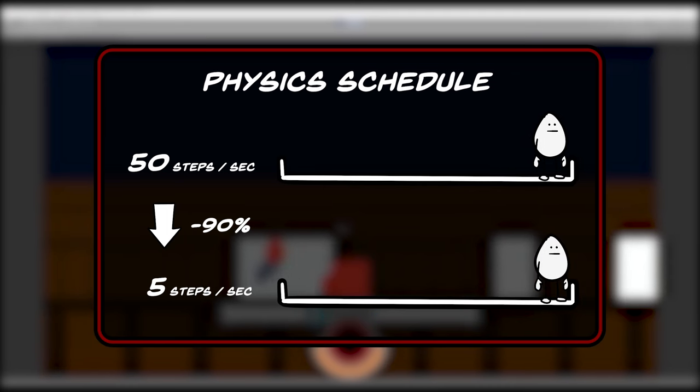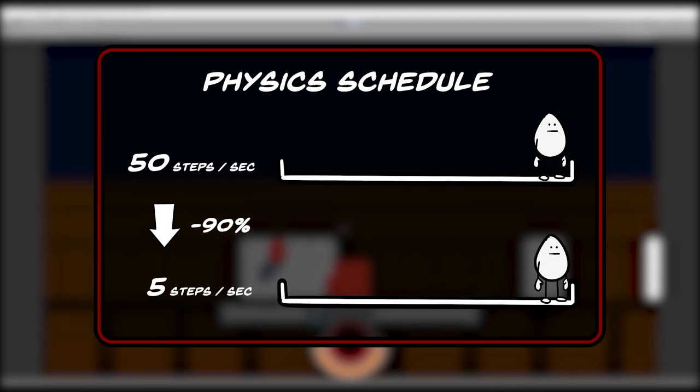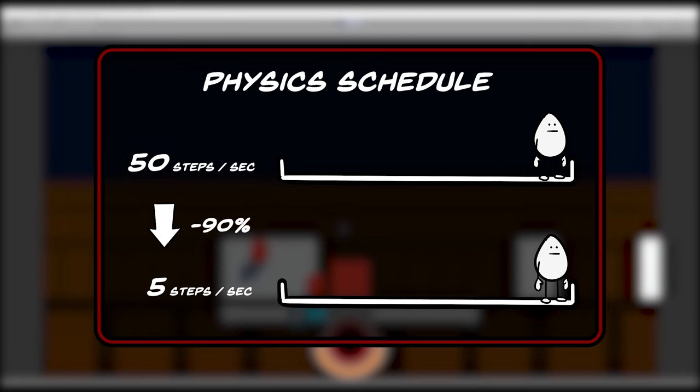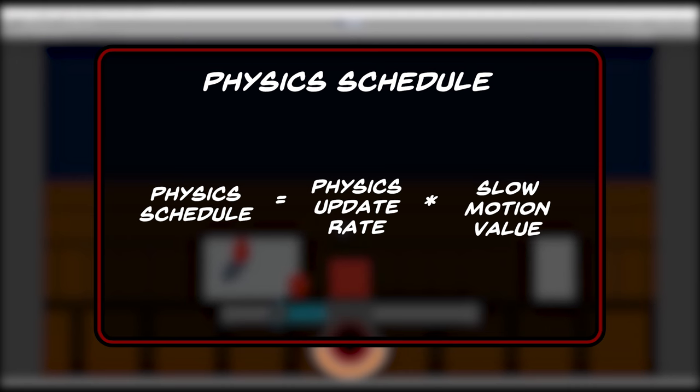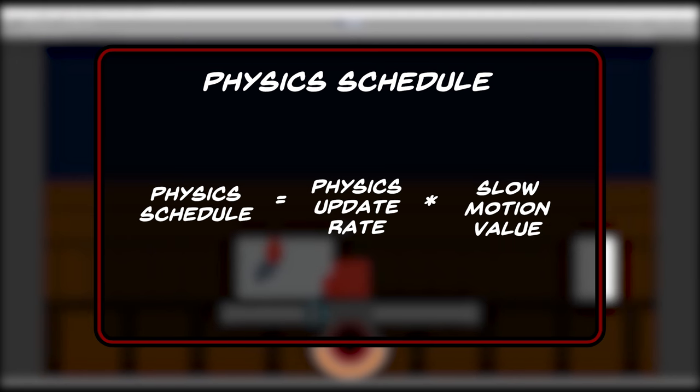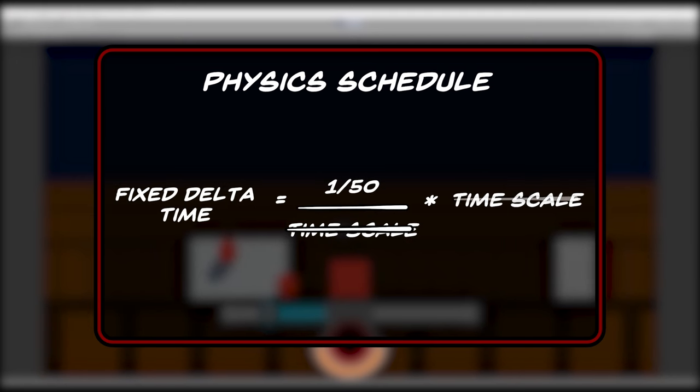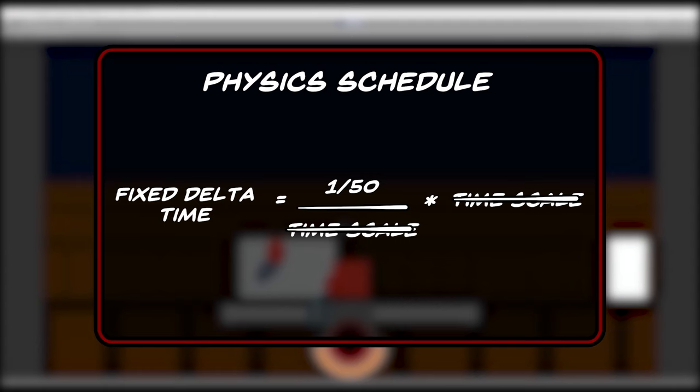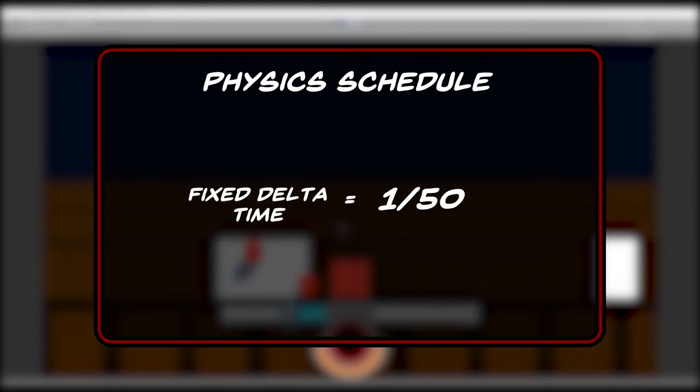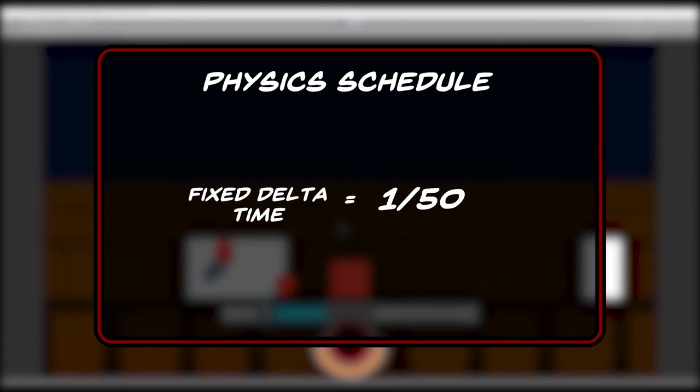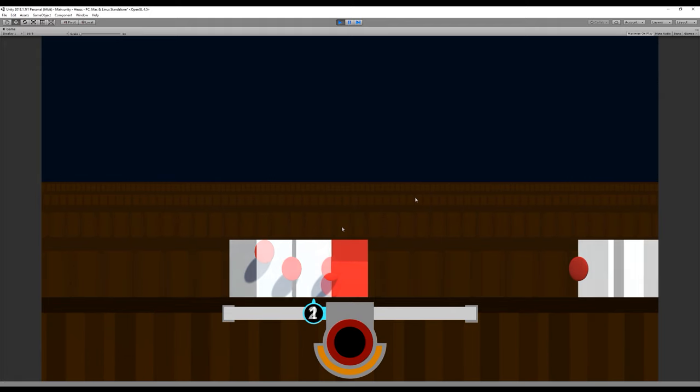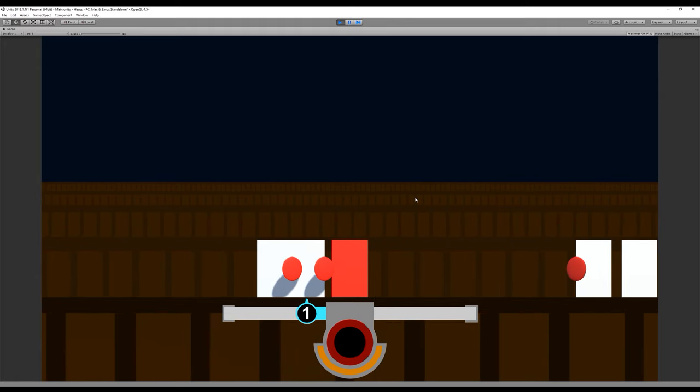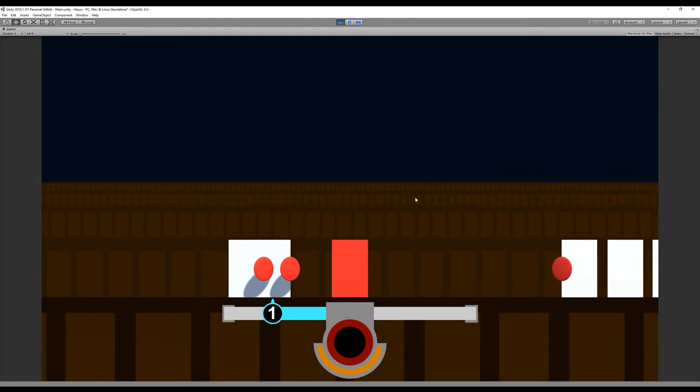To remedy this problem, the physics update rate must remain constant at 50 steps whatever the slow motion amount. To do this, we need to multiply our physics update rate by our current slow motion value. This will completely negate the effect of slow motion on the physics schedule, which will allow us to keep it constant through time. By doing this, we now have smooth movement when slow motion kicks in.